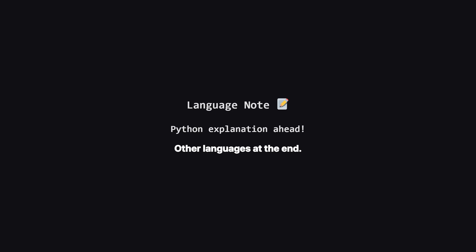Just a quick heads up. We'll be walking through the solution using Python, but don't worry if that's not your main language. I'll be showing the full code for other popular languages like Java, C++ and JavaScript towards the end of the video.